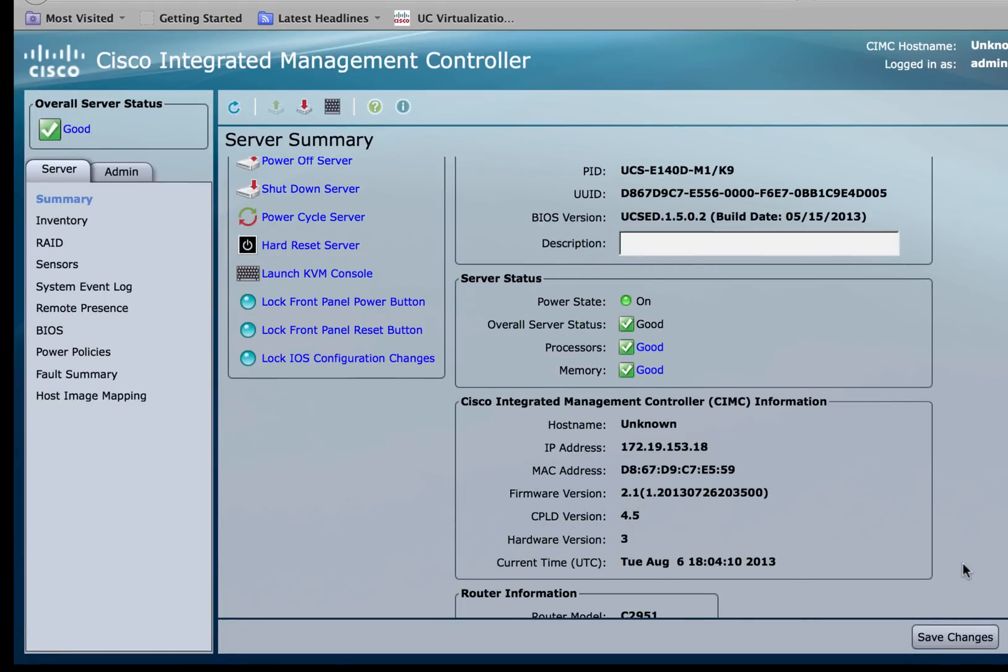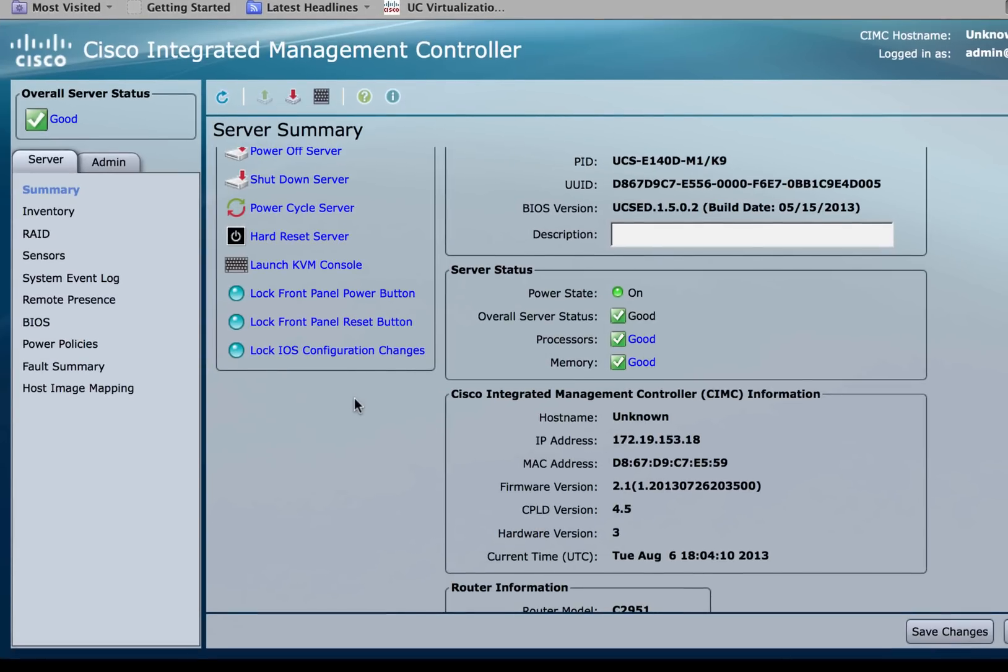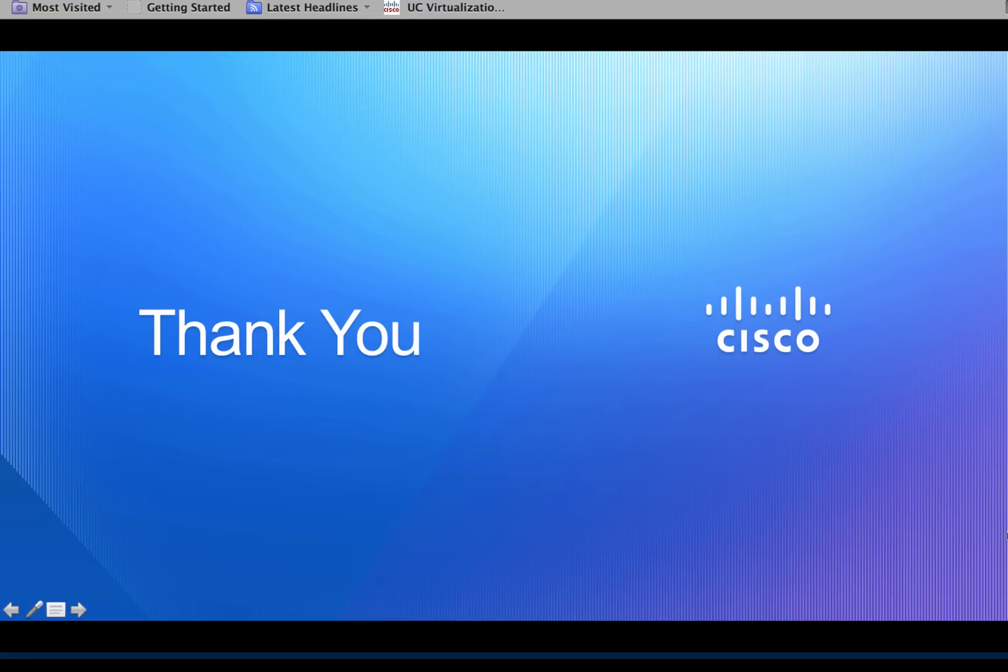In summary, in this video, we learned how to upgrade the BIOS version as well as the CIMC version using the CIMC GUI. There are a lot of new features in CIMC version 2.1 and we'll go over those in the next video. Thank you.